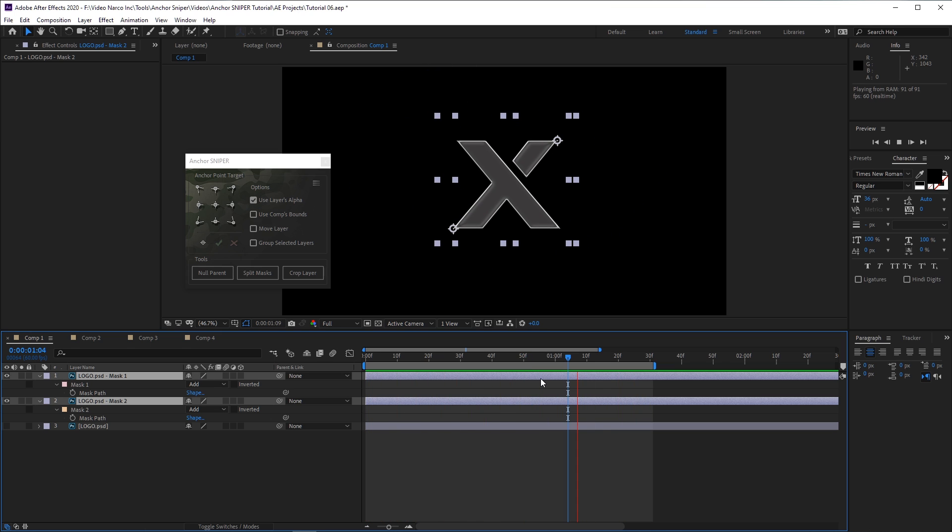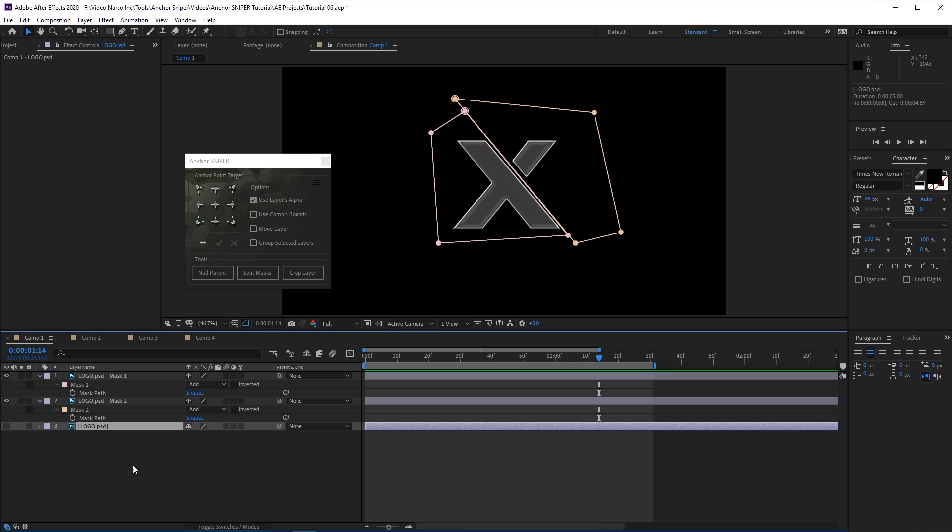The original layer is not deleted by the way, it remains in the timeline with its video switch turned off.